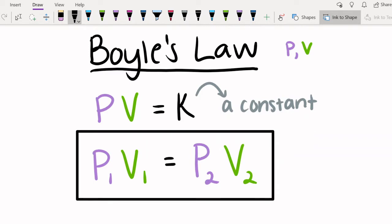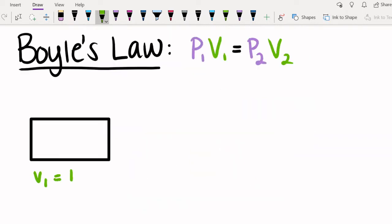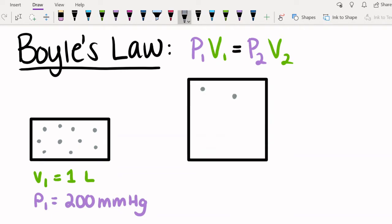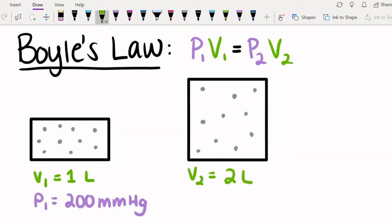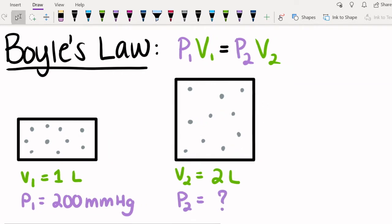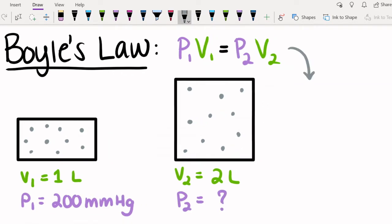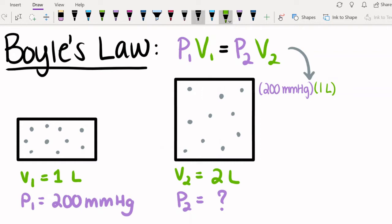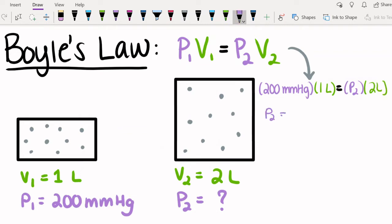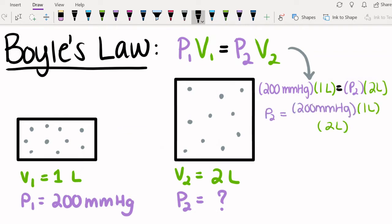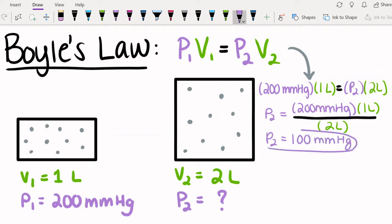Say we have a one liter container filled with gas. The pressure is 200 millimeters mercury. Now, we double the size of the container, so it's two liters. What is the pressure? We can use Boyle's Law to figure it out. First, we plug all the values into the equation. The initial pressure is 200 millimeters mercury, and the initial volume is one liter. The final volume is two liters, and we don't know the final pressure. With some simple algebra, we can rearrange this equation and solve for the final pressure, which is 100 millimeters mercury.